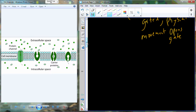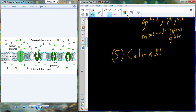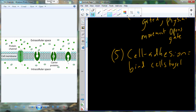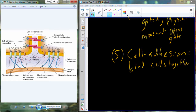So we have proteins that act as receptors, enzymes, and channels. We are also going to have proteins that act in cell adhesion — binding individual cells together. Here you can see two plasma membranes with proteins interacting from either side to help adhere and keep these two different cells closer together.